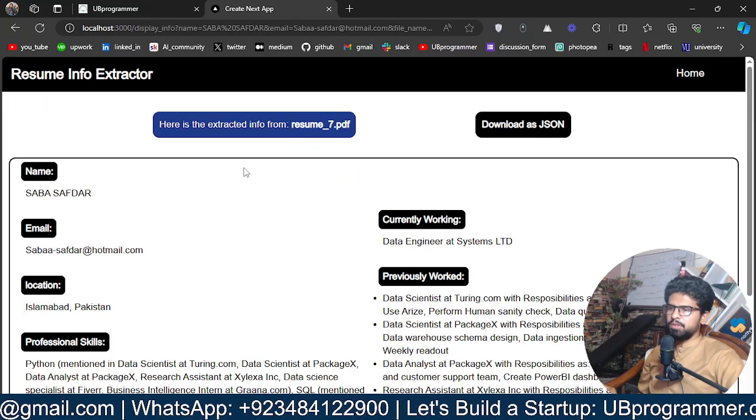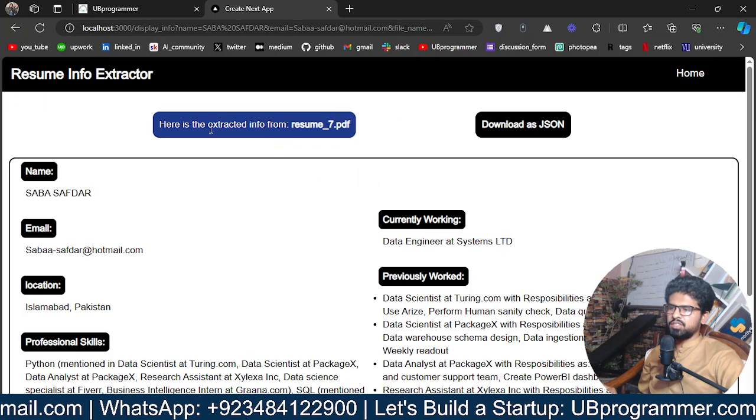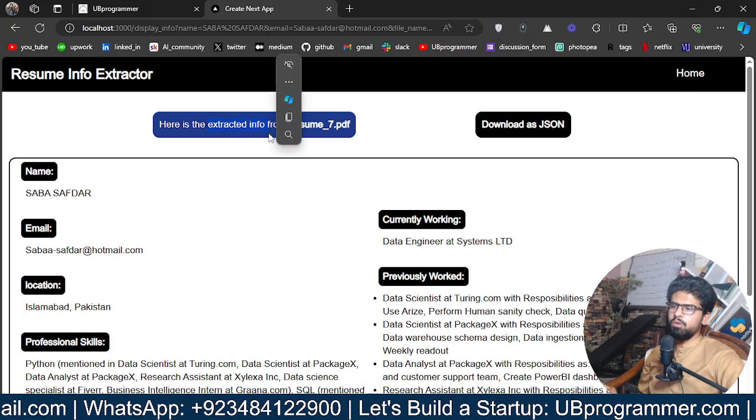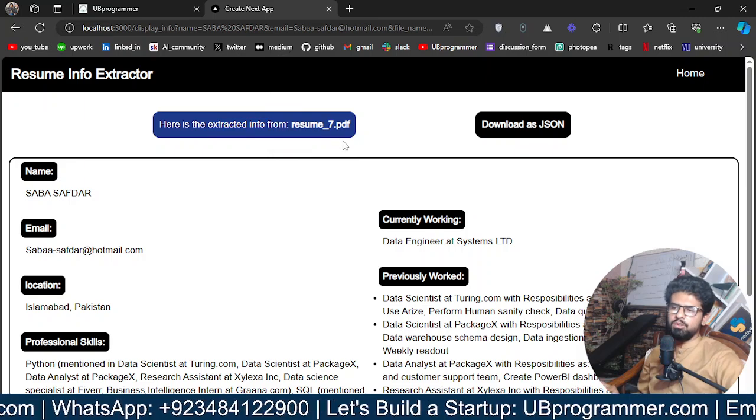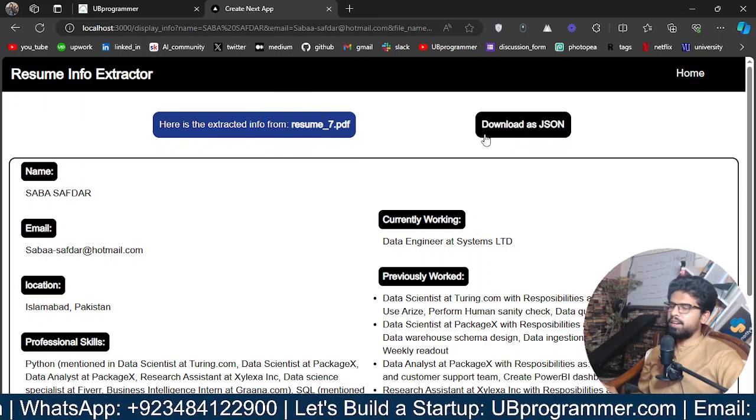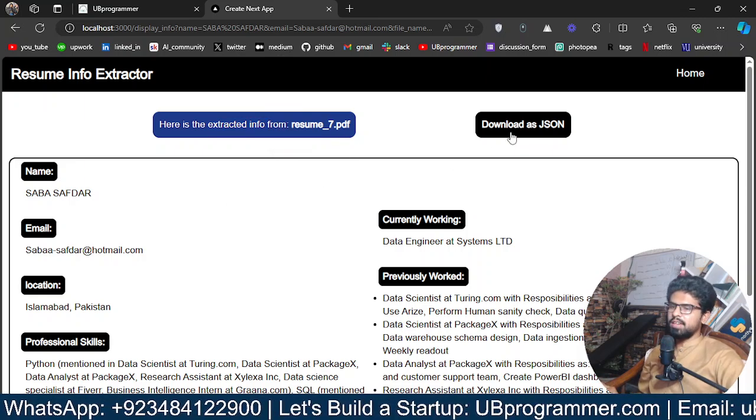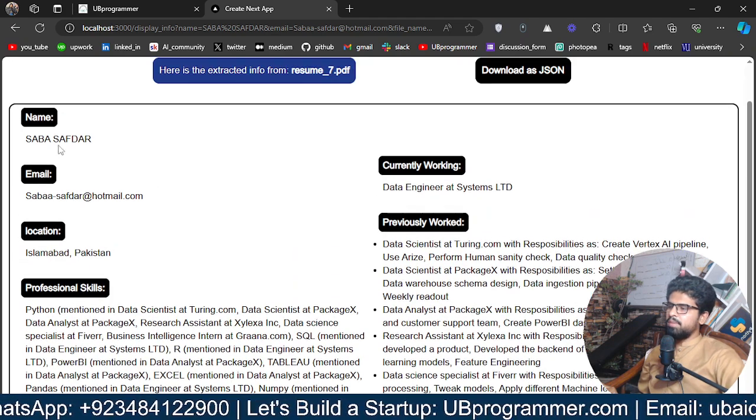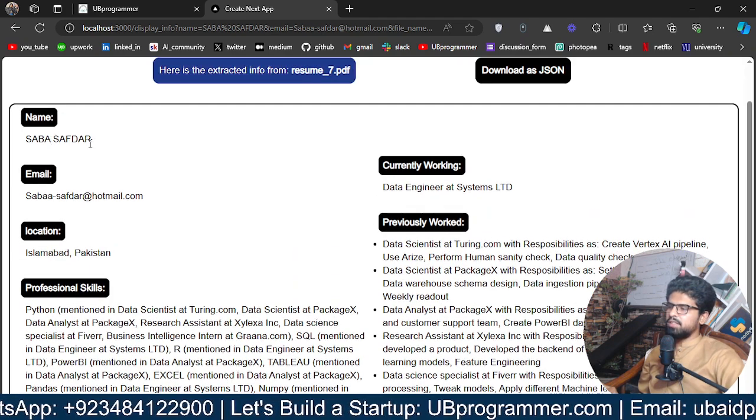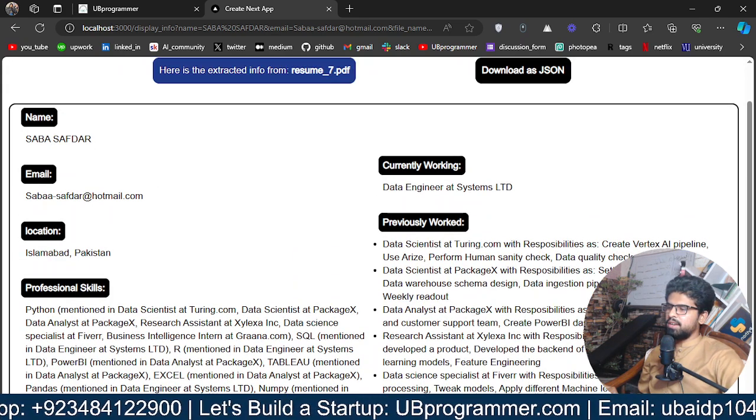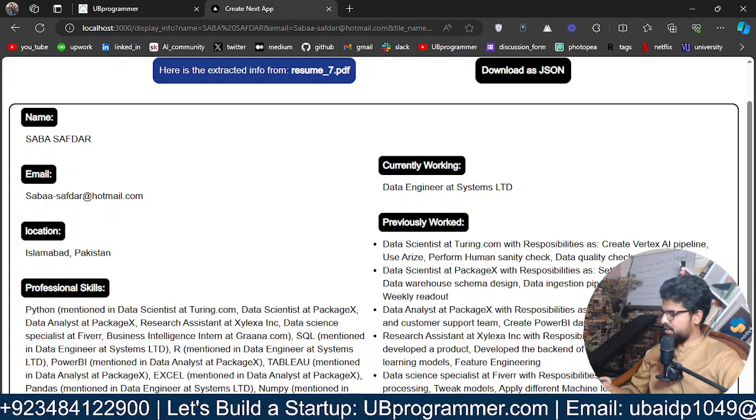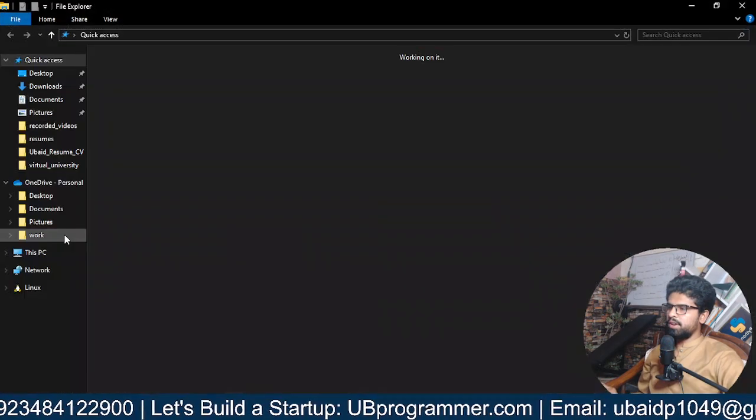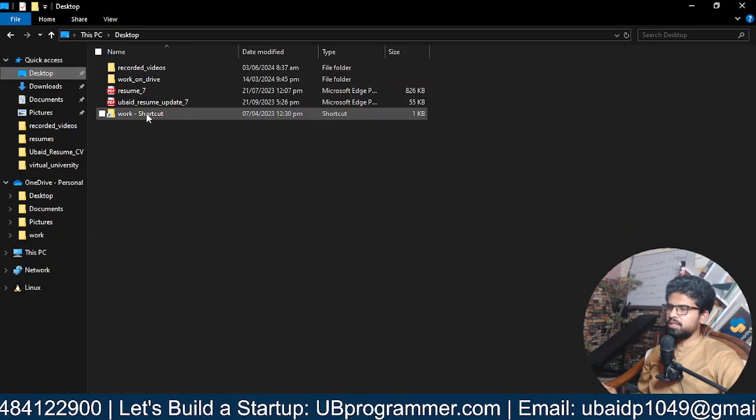Let's see the response first. Yeah, so here is the extracted info from whatever file you give, and it is available as JSON. Name is Sabah Software, email is that.